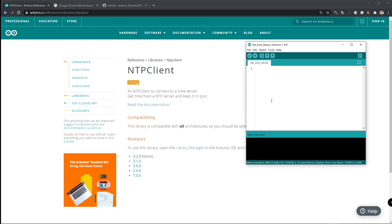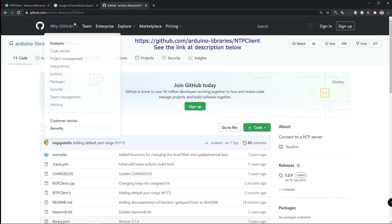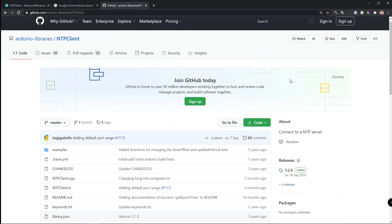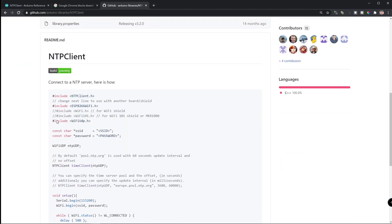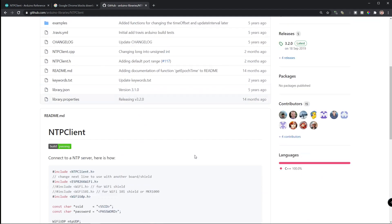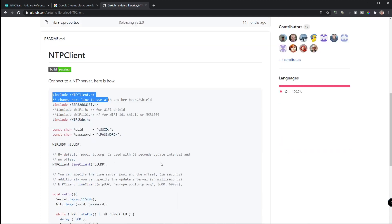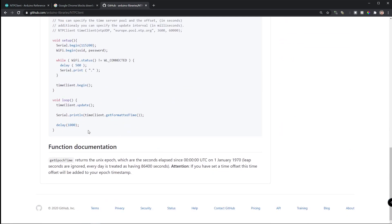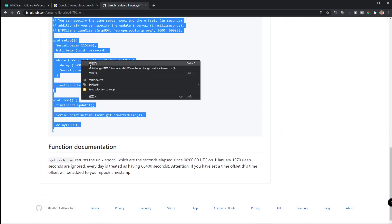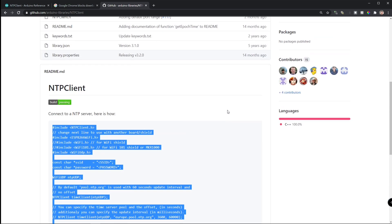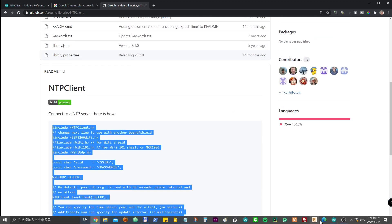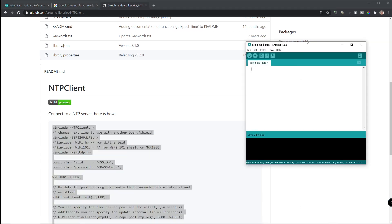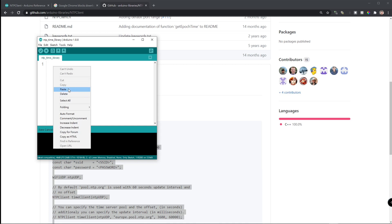Next, go to navigate to Github Arduino library NTP client. Here is a sample code that you can use. Let's just copy the entire thing and paste to this empty space.